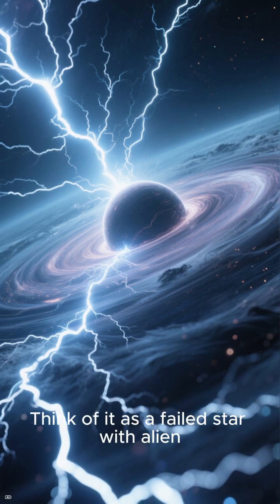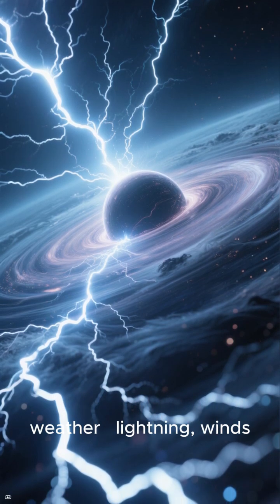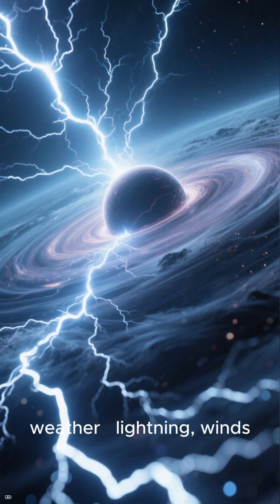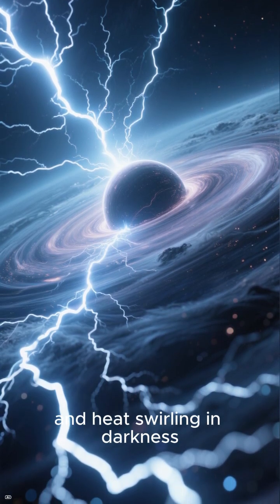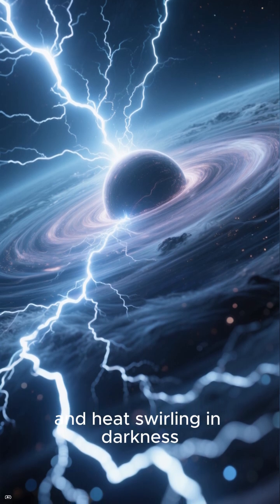Think of it as a failed star with alien weather. Lightning, winds, and heat swirling in darkness.